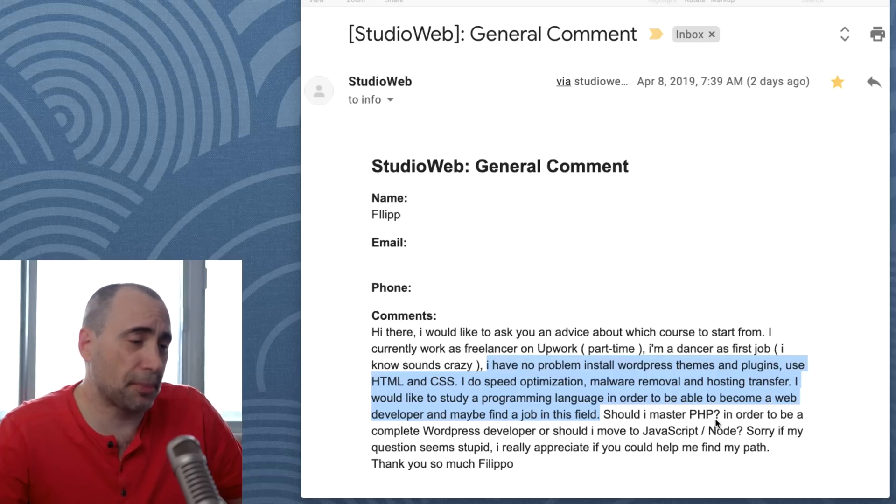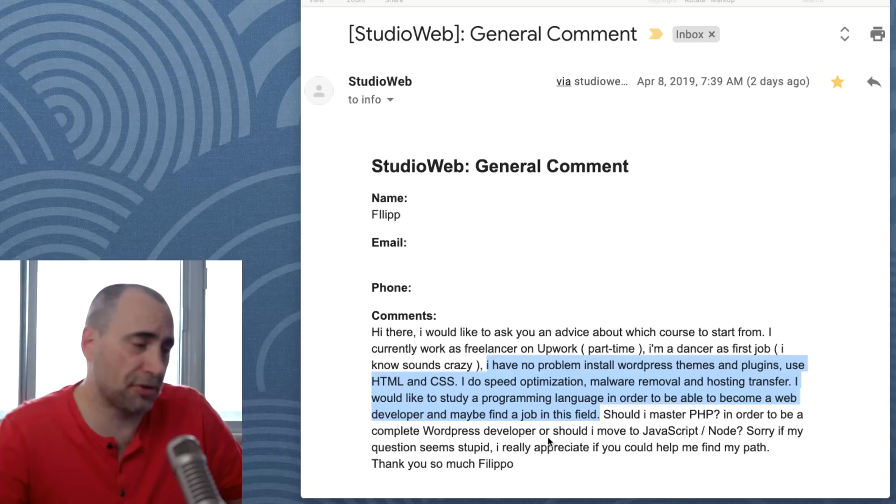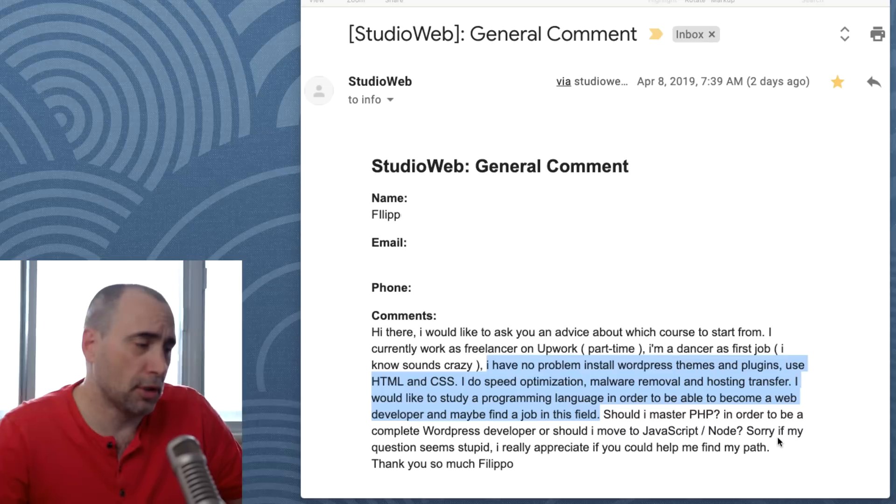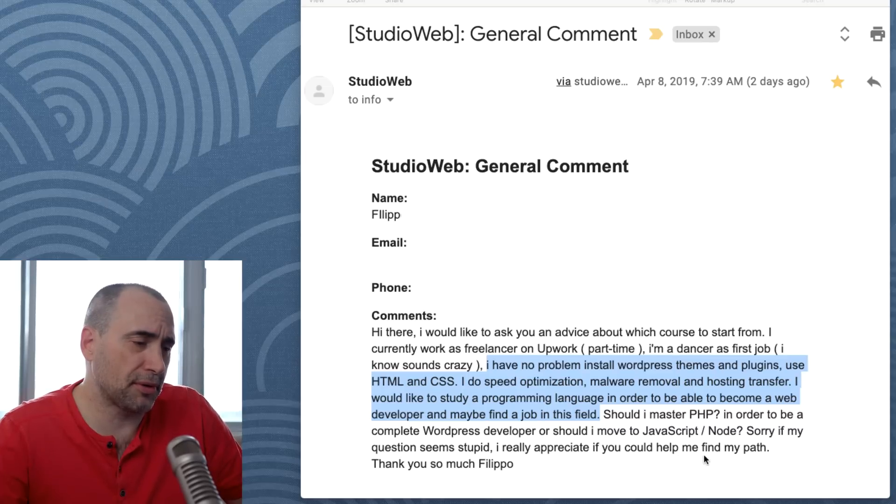Should I master PHP in order to be a complete WordPress developer or should I move to JavaScript Node? Sorry if my question seems stupid. I really appreciate if you could help me find my path. Thank you, Filippo.